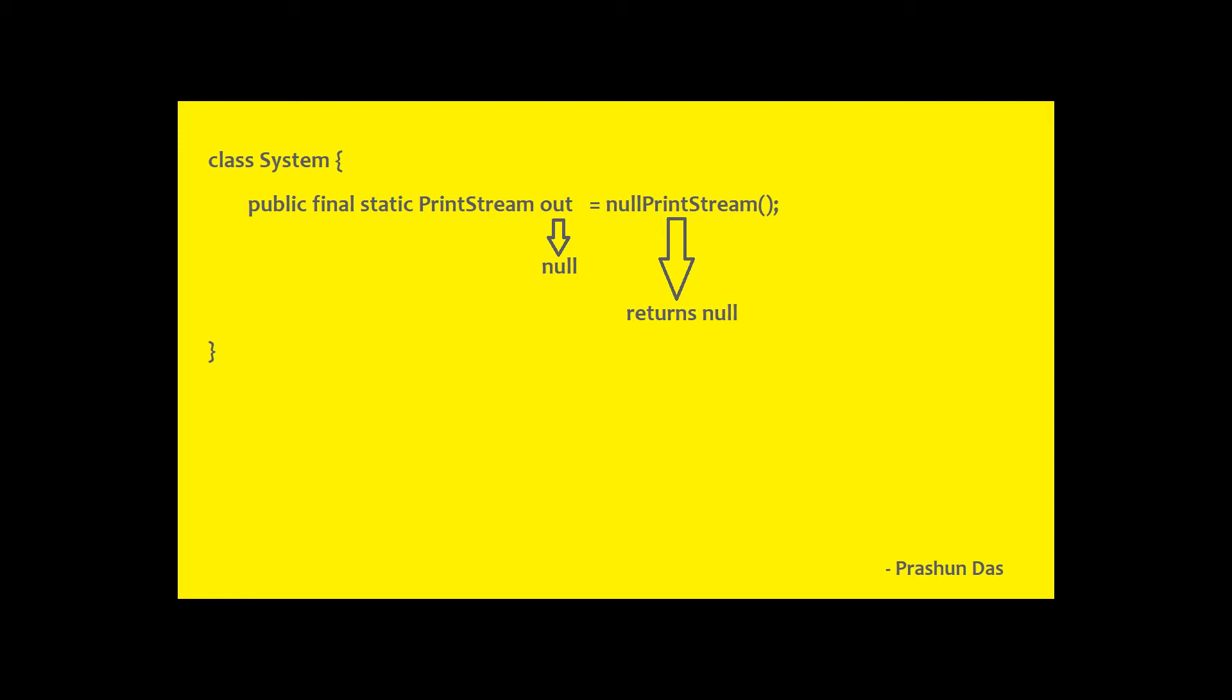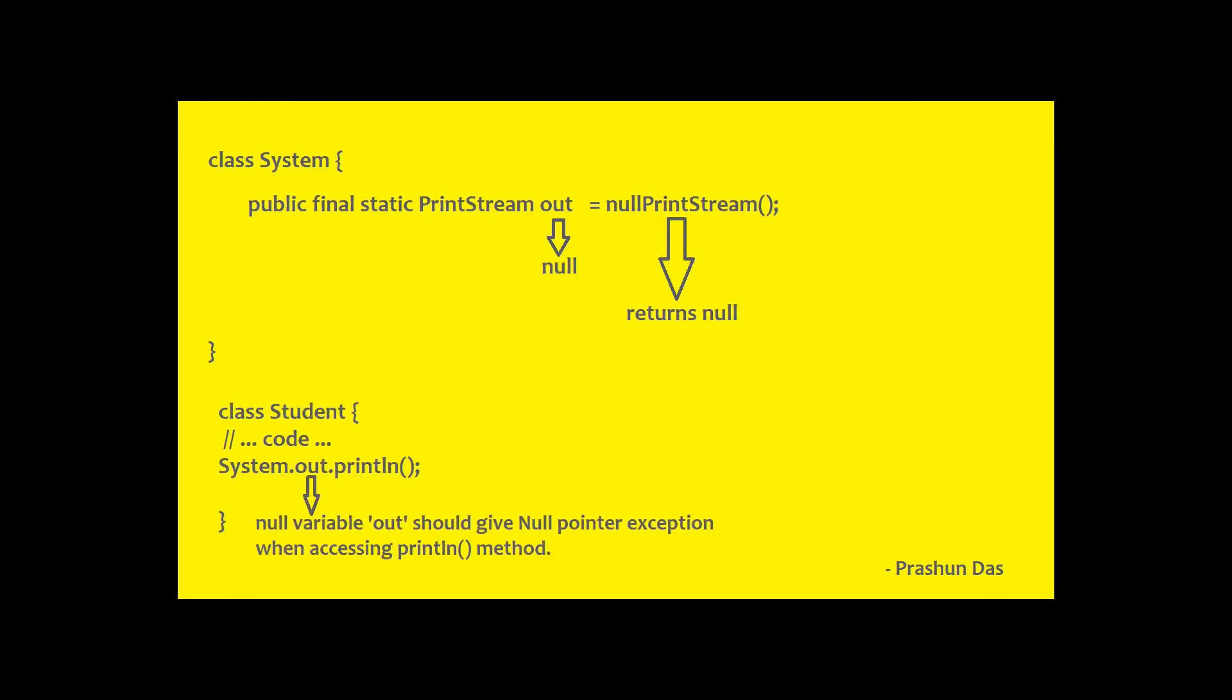So how can this null variable access a method and not give null pointer exception? This is one of the questions that is asked in interviews following the discussions on System.out.println.